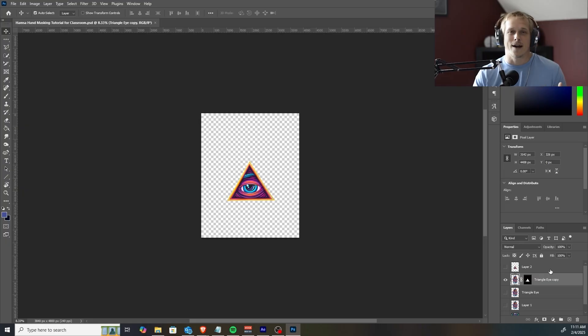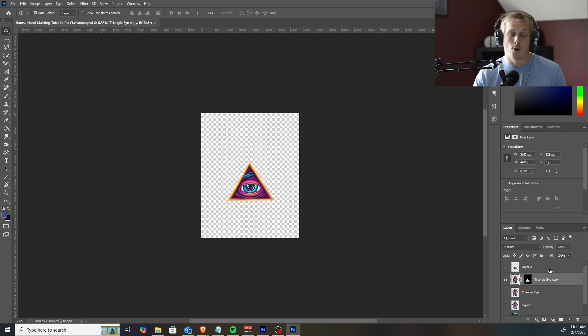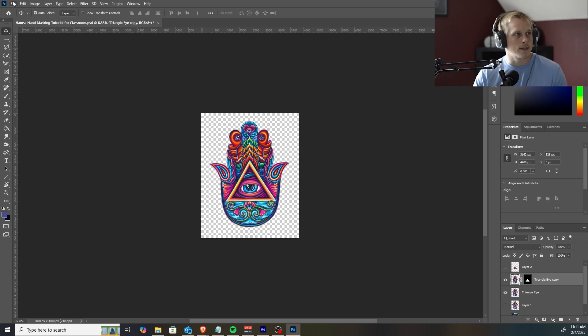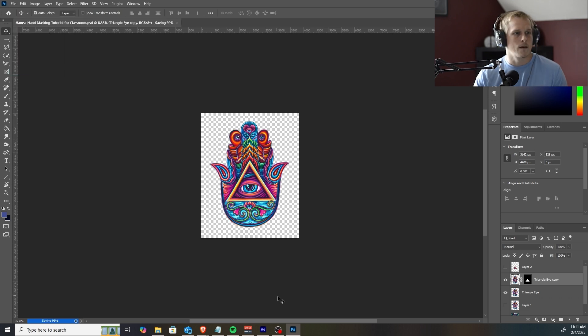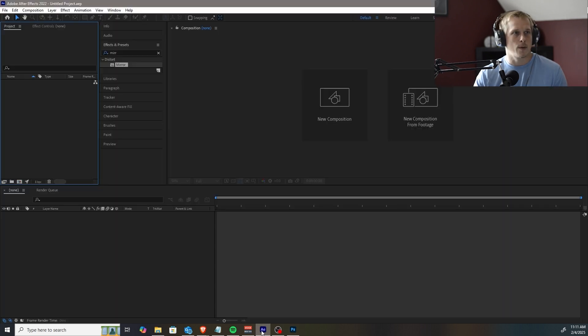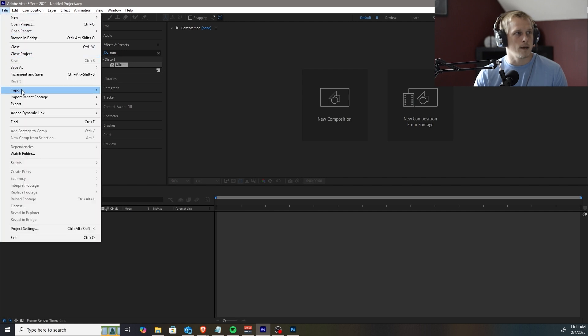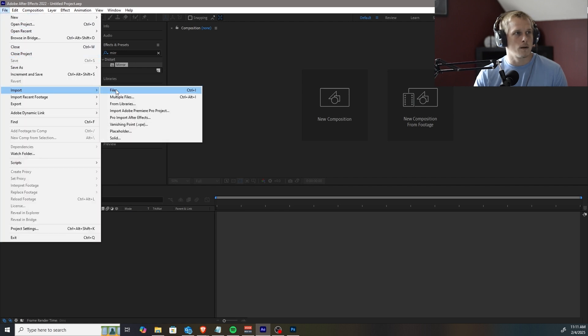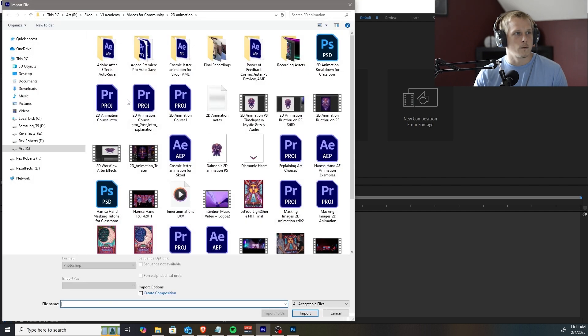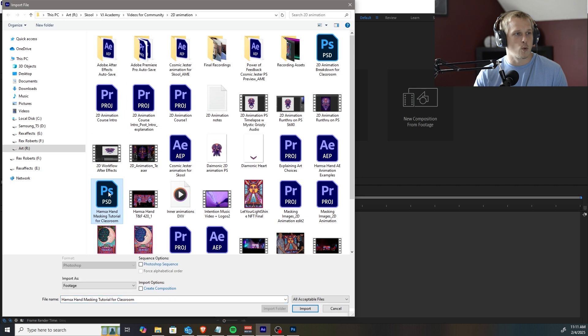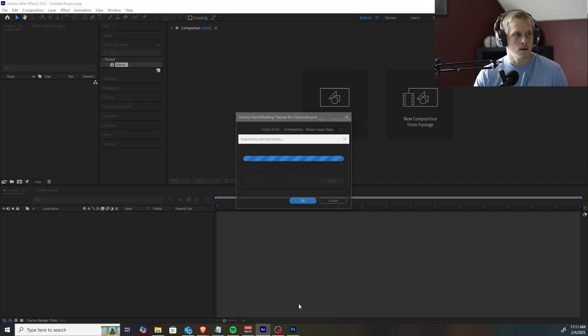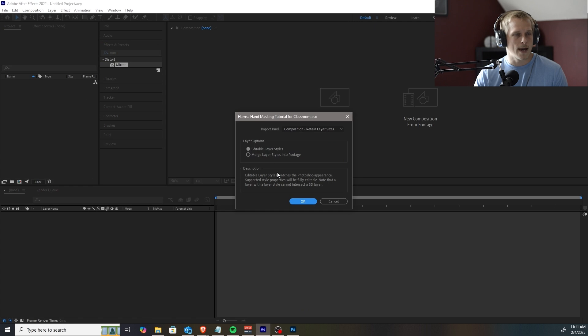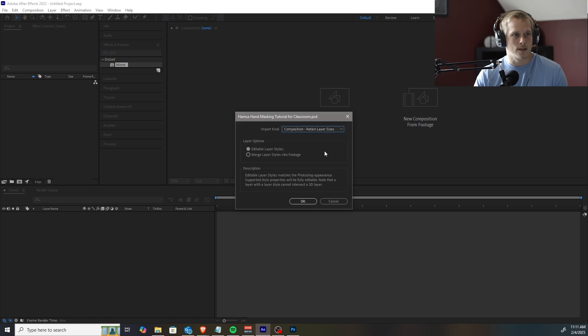So now we got our Photoshop file. We got everything masked out exactly how we were wanting it. Go ahead and save that. Open up After Effects and go into File, Import, File, and then we're going to import this Photoshop file right here. Import that. Make sure you've got Composition, Retain Layer Sizes on.